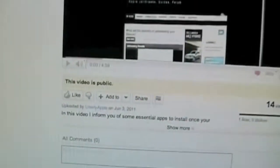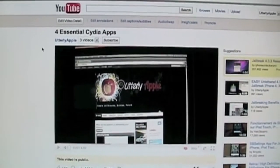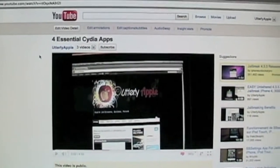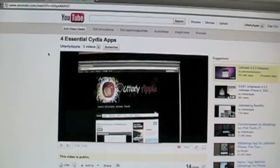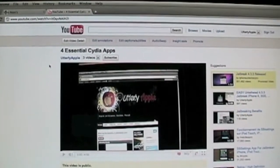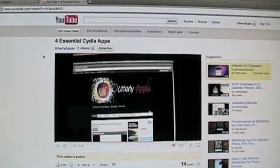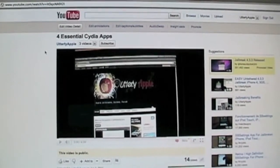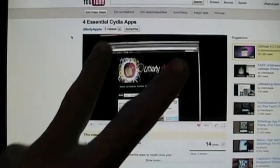If this video helped you out, please hit Like. Please subscribe to keep up with the latest jailbreaks, the latest Cydia apps, and the latest Apple news. Thanks for watching. If you have any questions or want to leave any comments, leave them in the comment section below, or you can go to my website utterlyapple.com and leave them there. I'll see you guys in the next video. Peace!